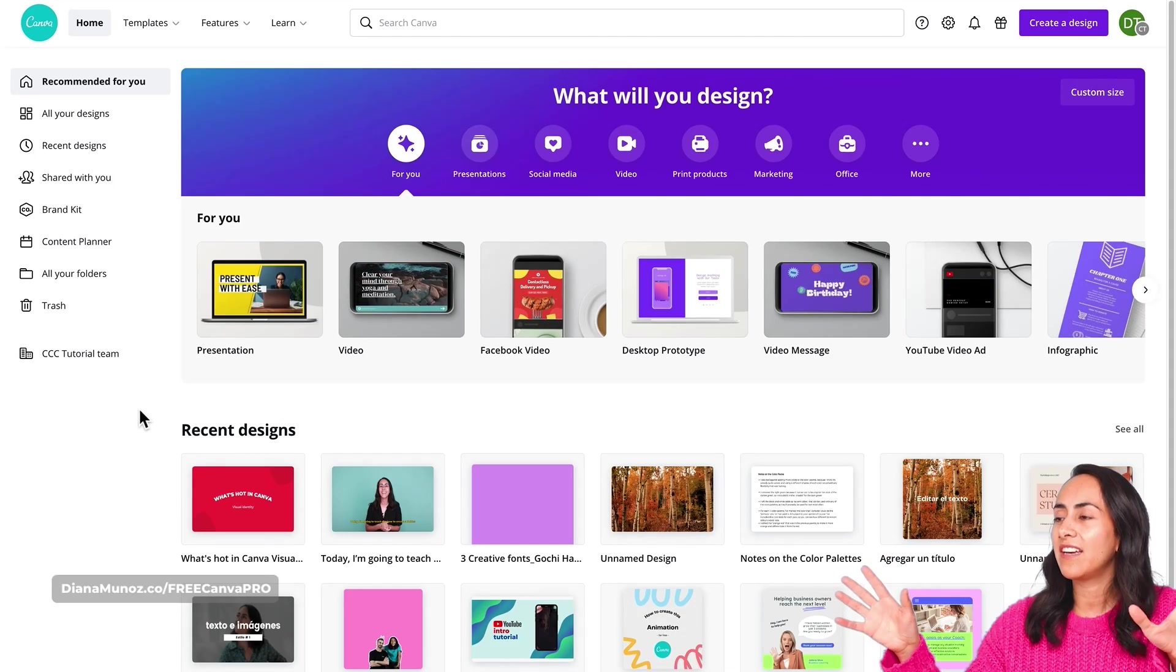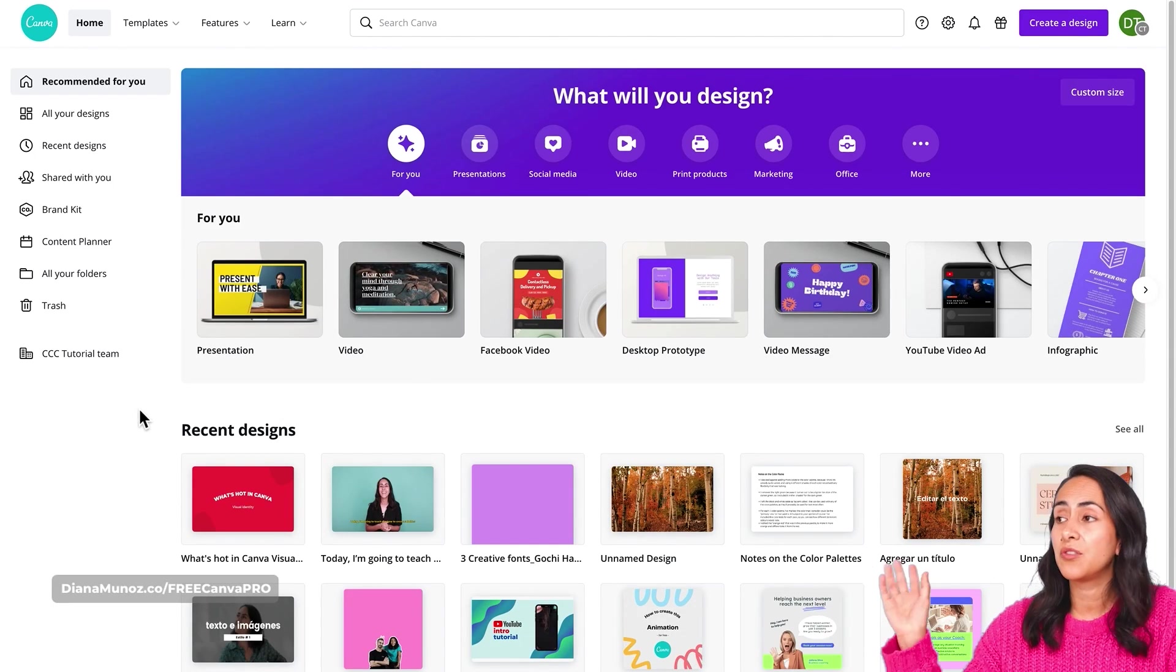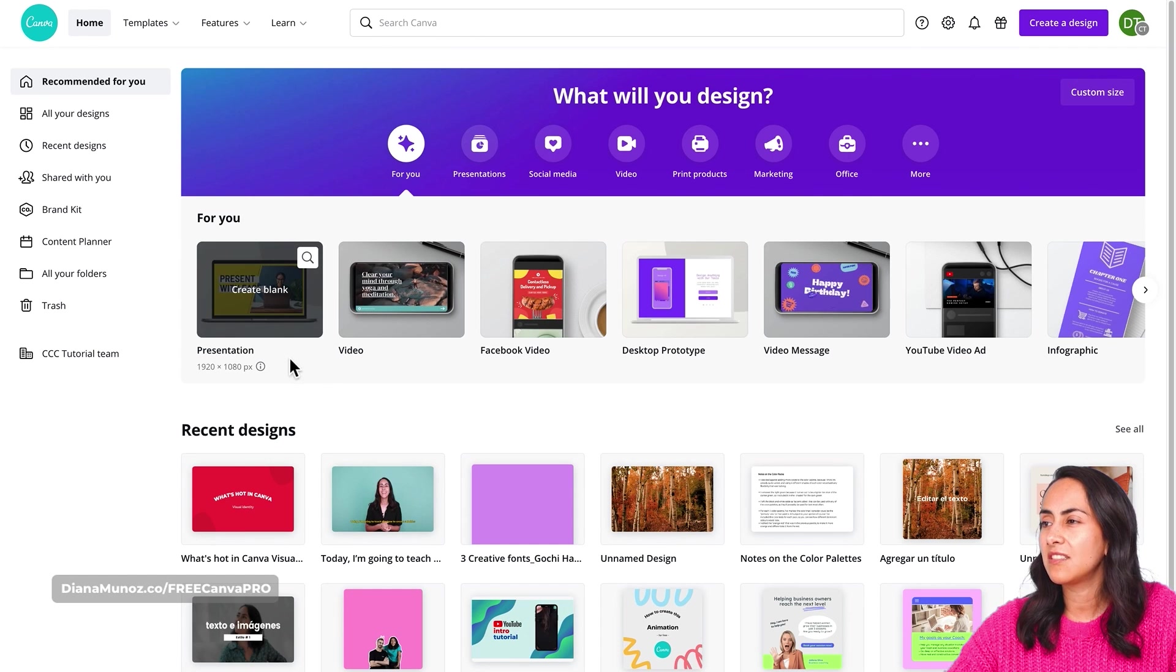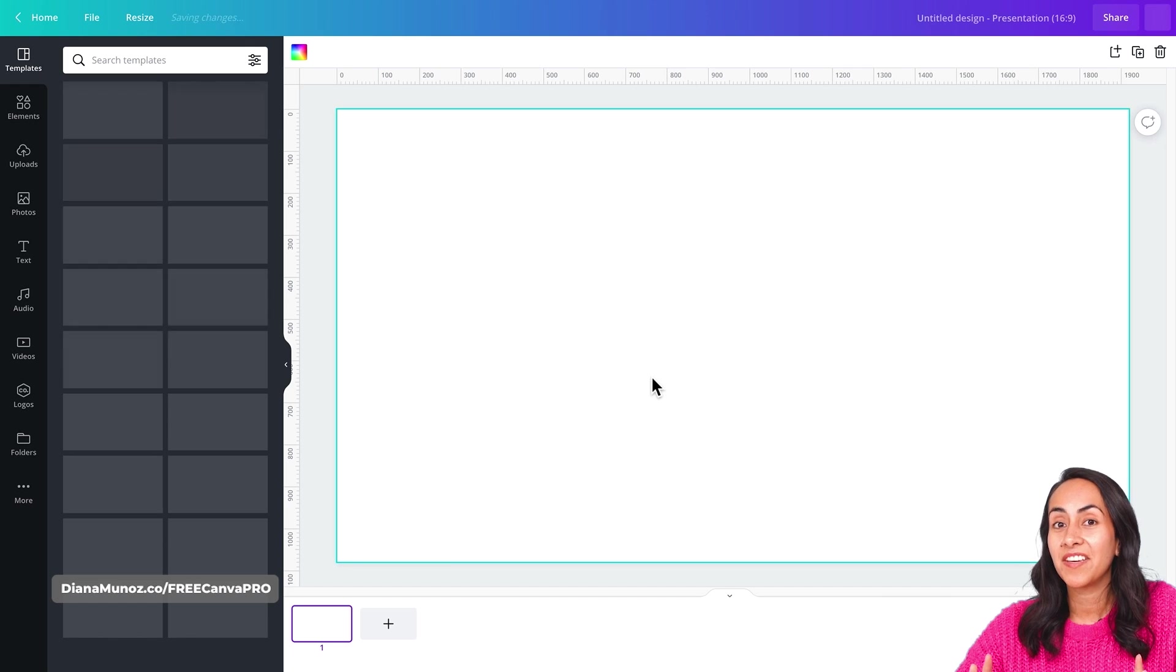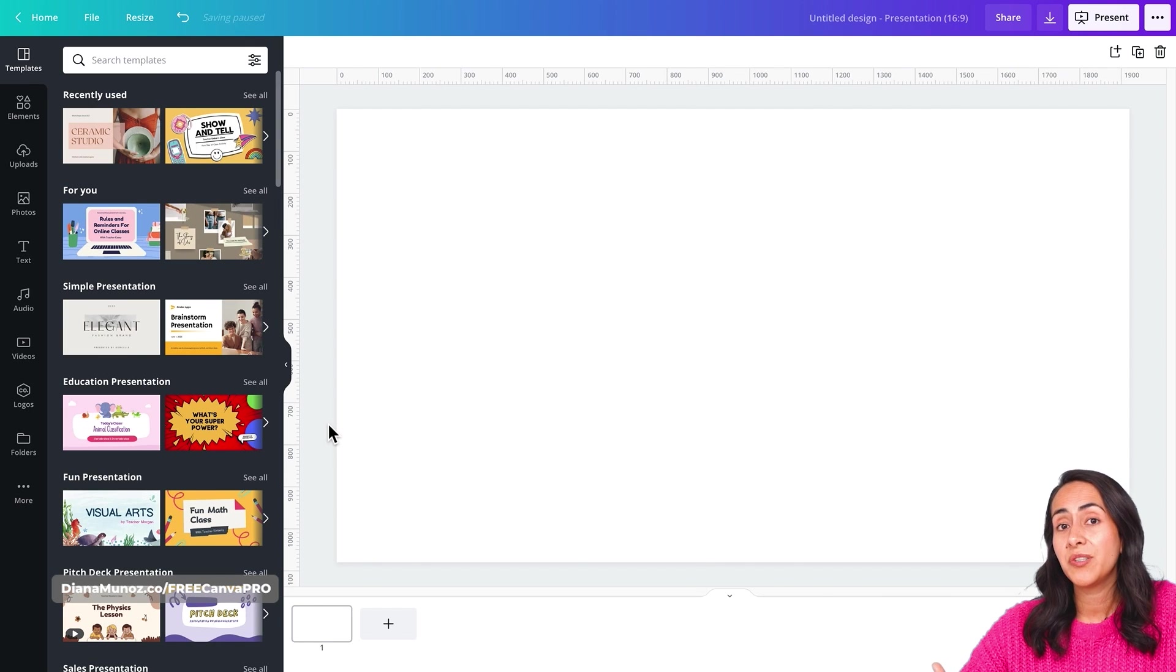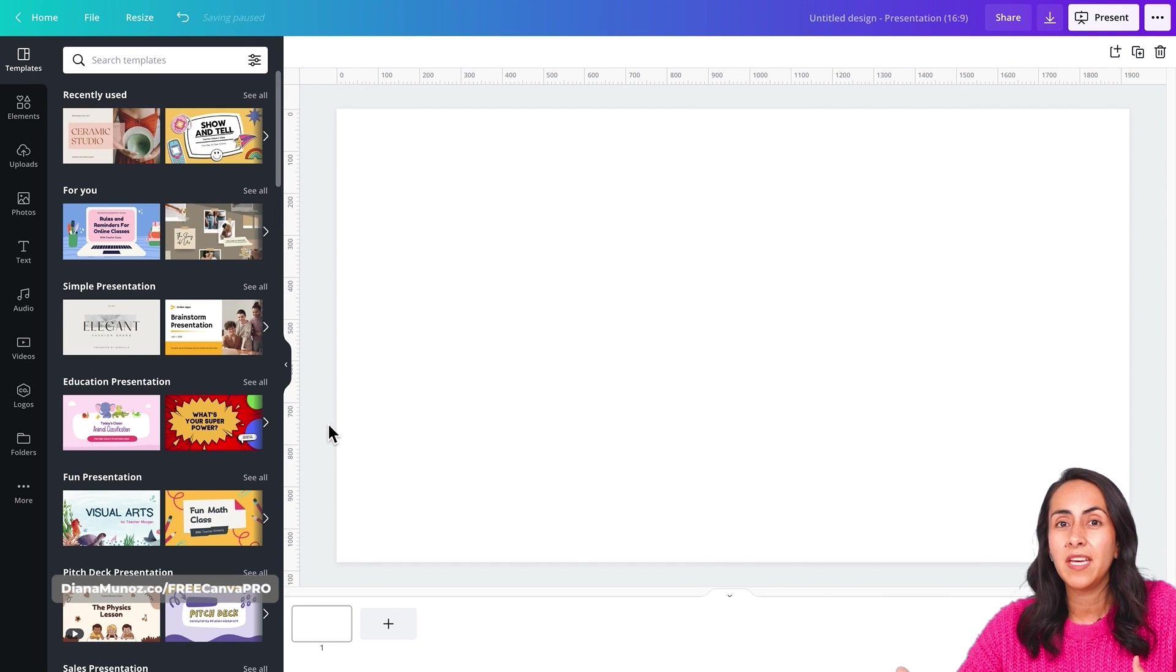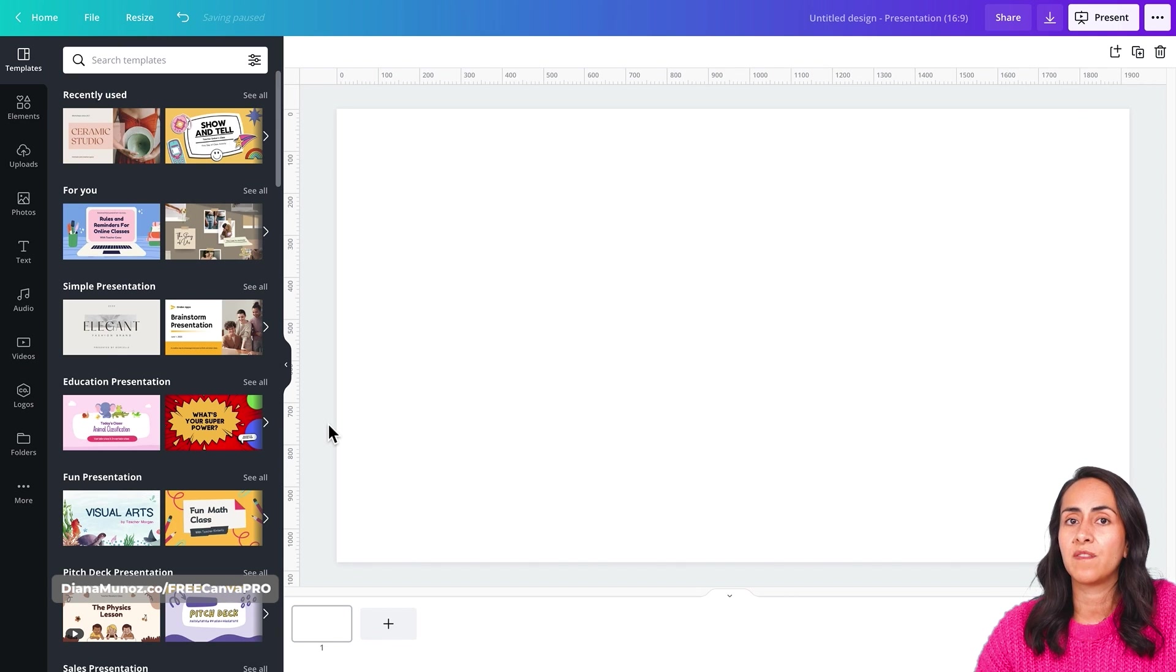You can select any of the Canva documents that we have here. So for this example, I'm going for a presentation document type. Here we are in the Canva editor and we can actually remove the background from any of our own photos or photos in the Canva library.